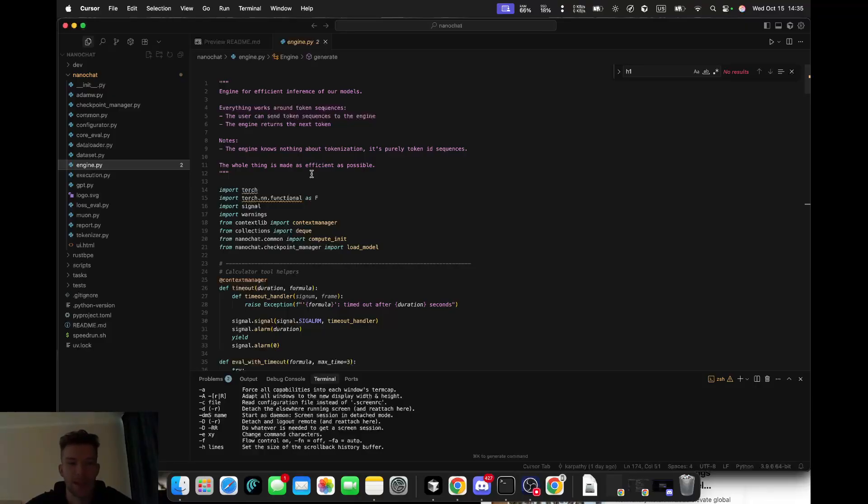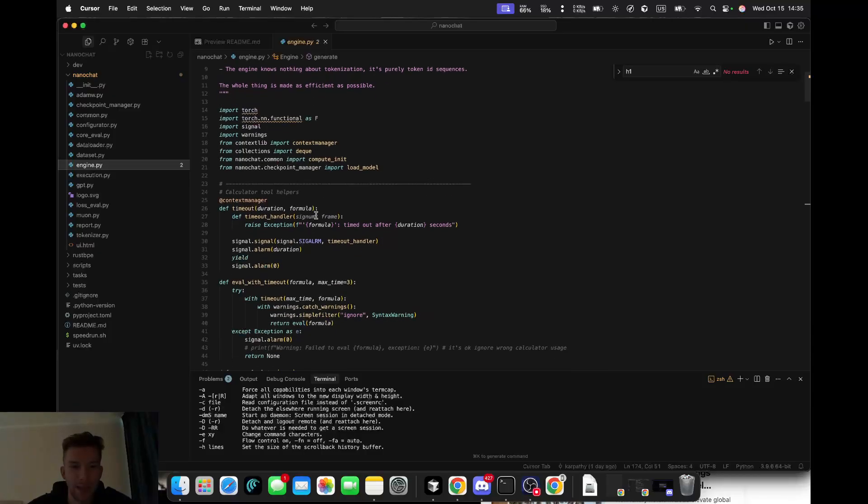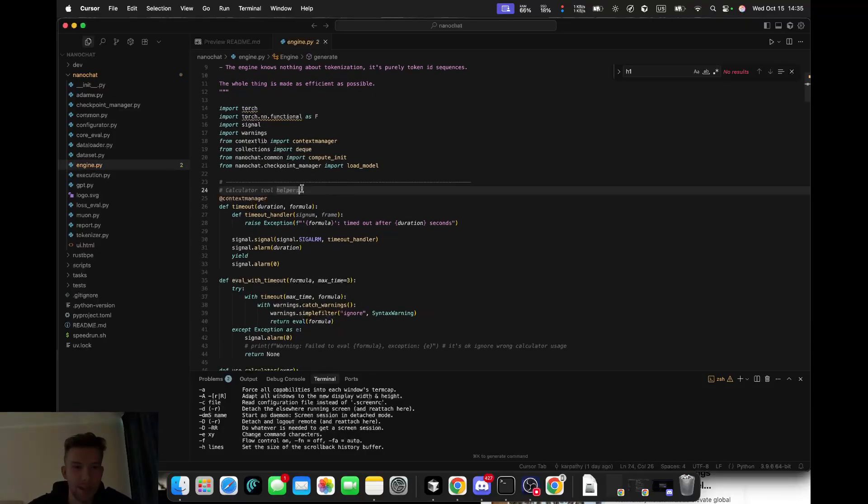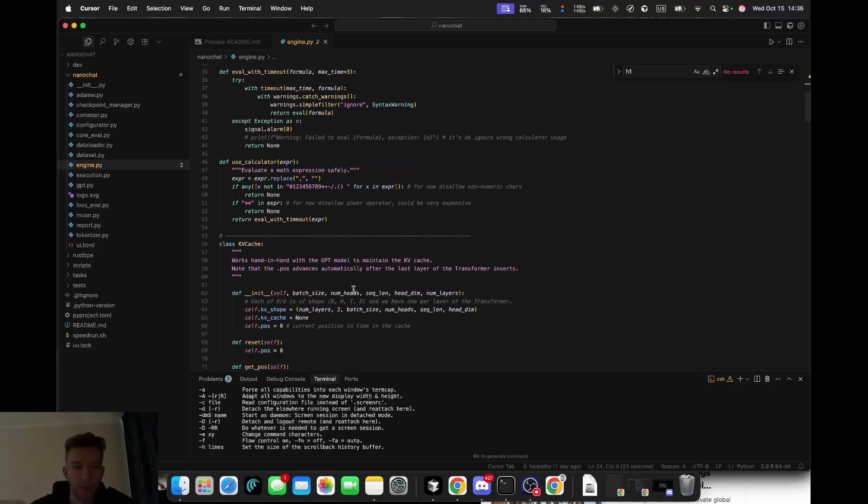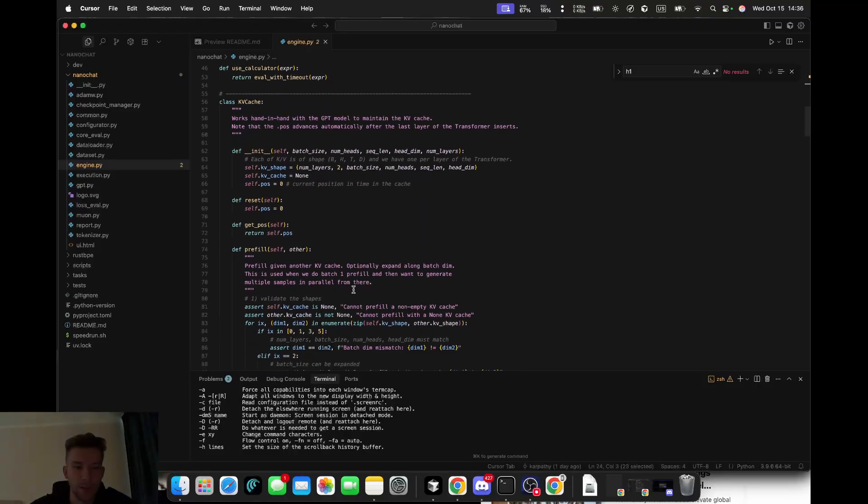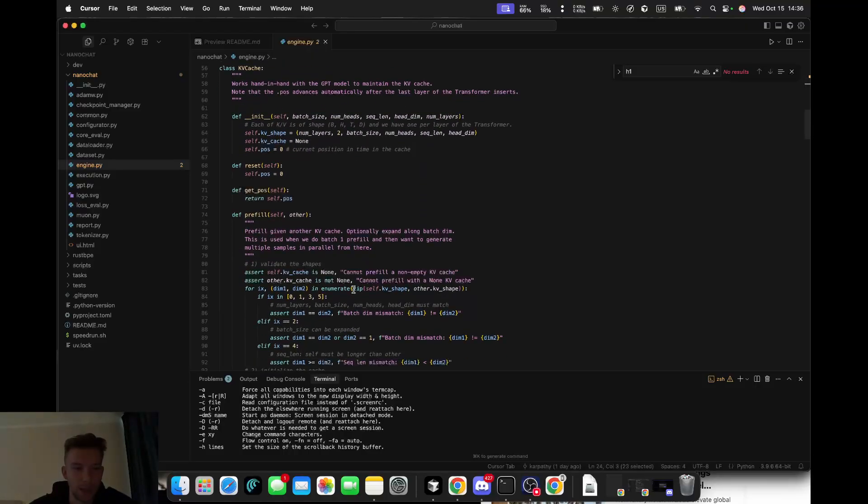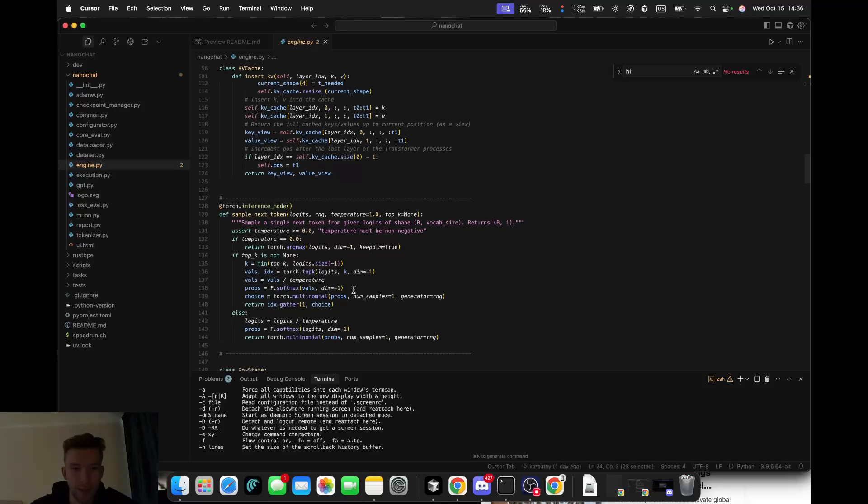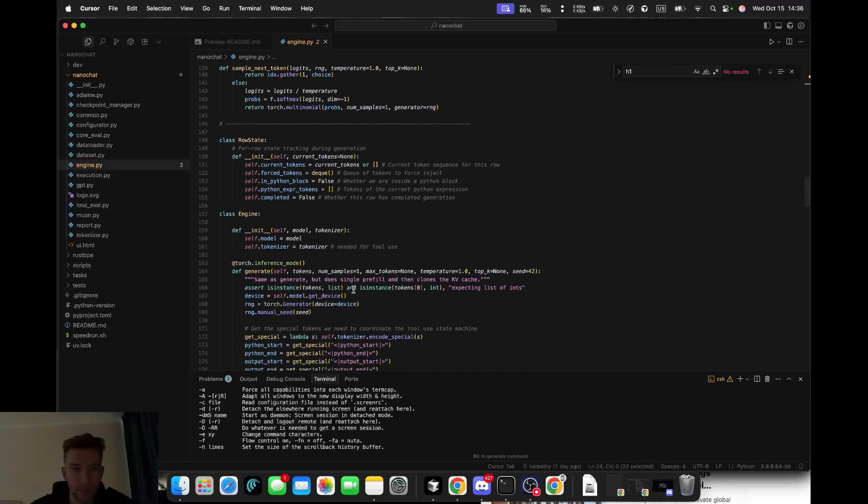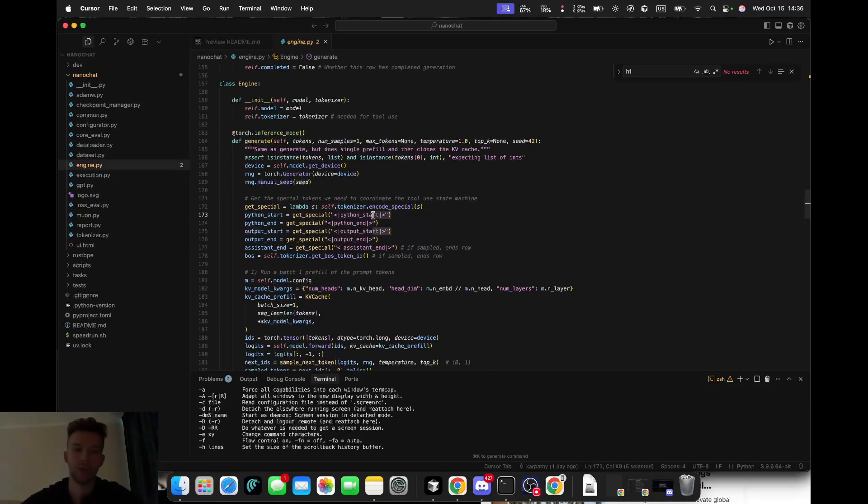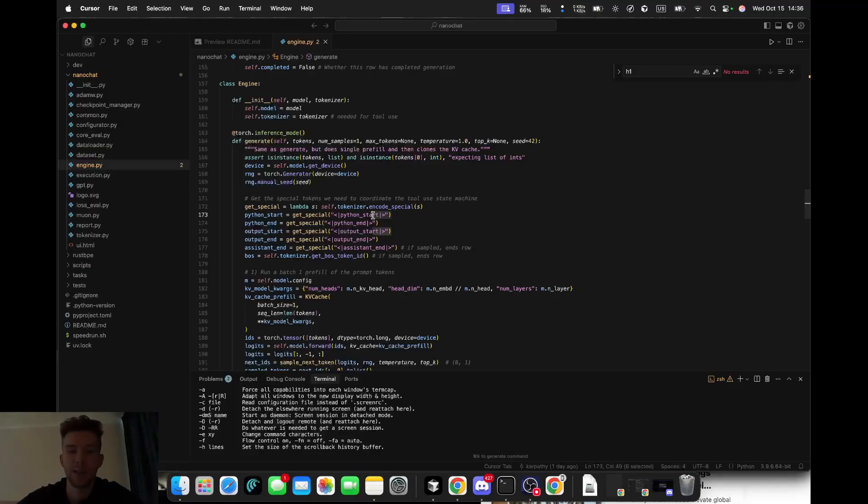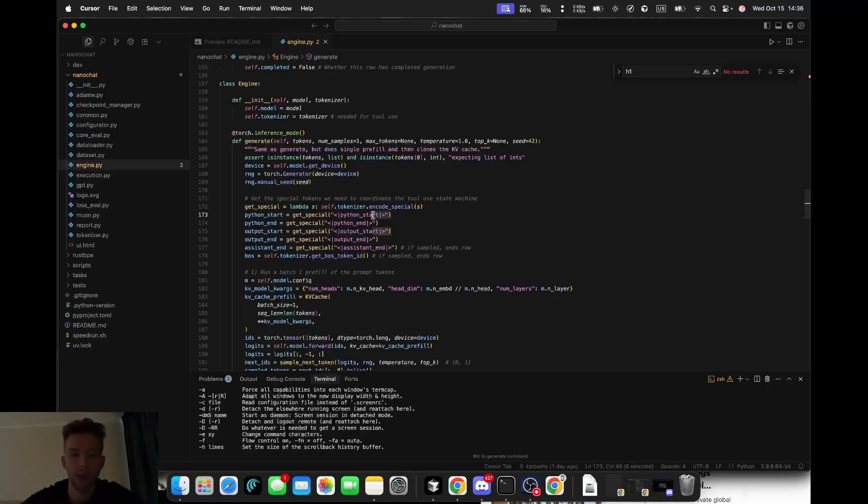A fun touch is the calculator tool helper. He built a calculator tool, and when the model writes something like 'python start,' it knows to evaluate math expressions, calculate the result, and insert the answer directly into the reply. The model can do basic reasoning - no external API, no plugins, just self-contained tool use.